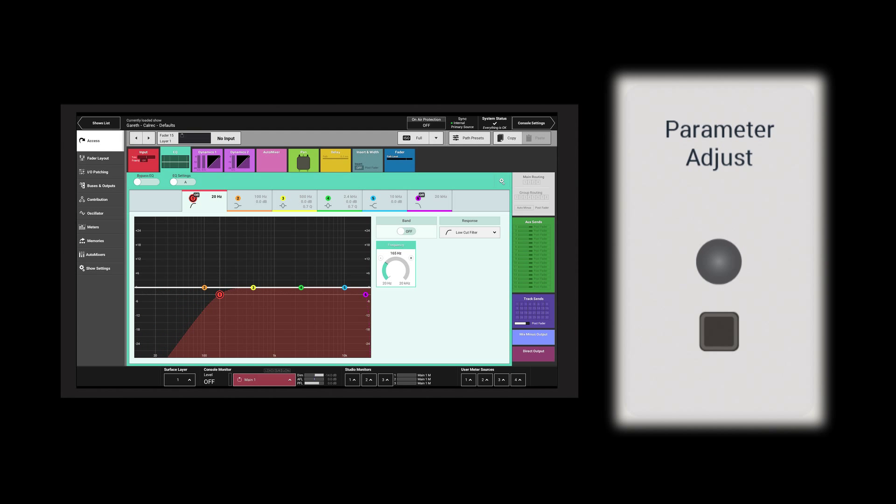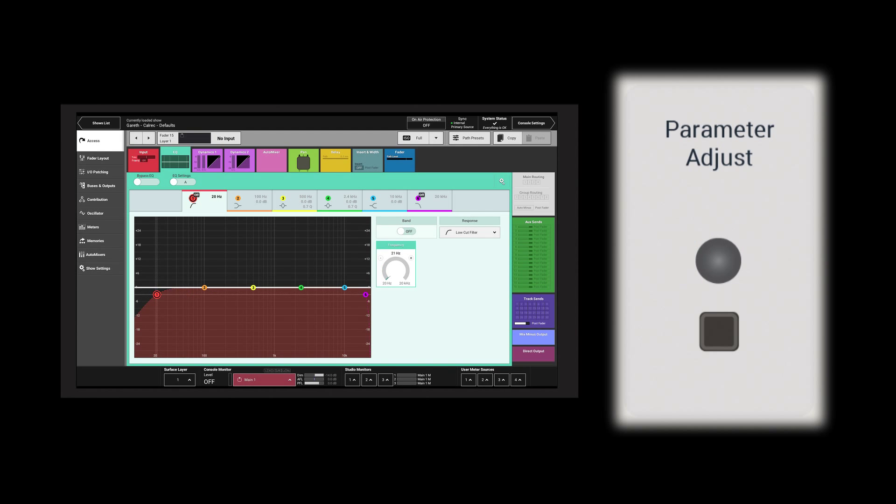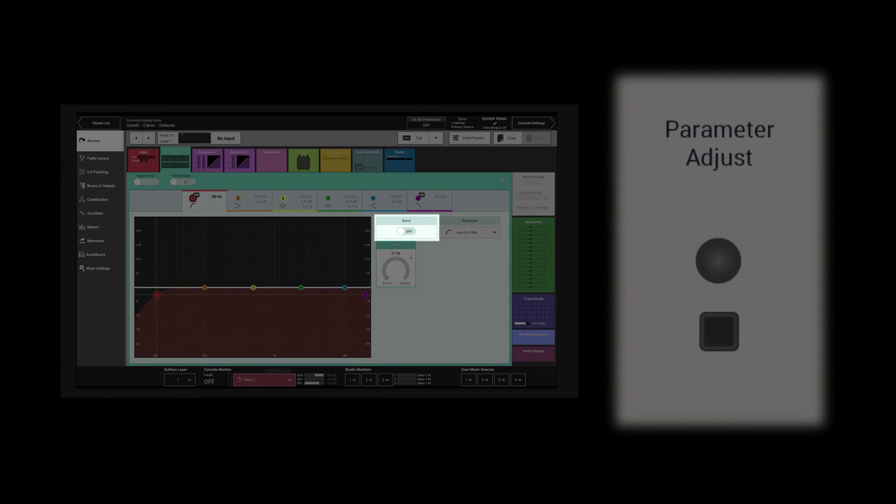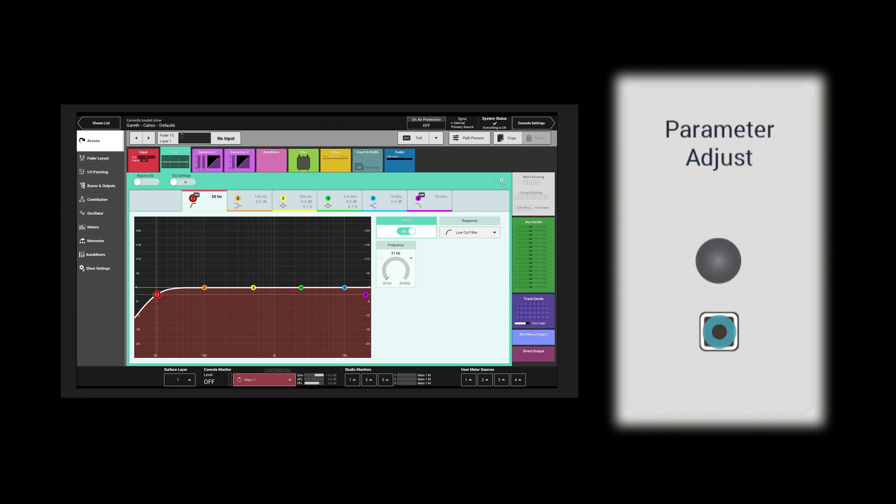As an alternative to using the touchscreen, tap a control and use the parameter adjust knob on the surface to make adjustments. When the selected control is a switch or a switch associated with a slider, the parameter adjust button toggles the switch on and off.